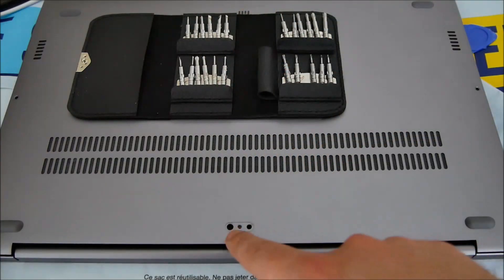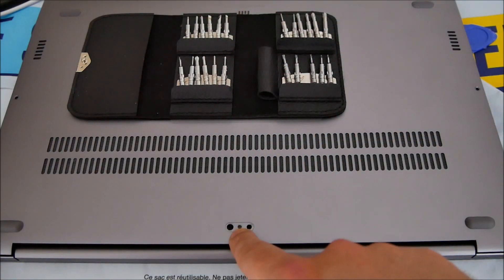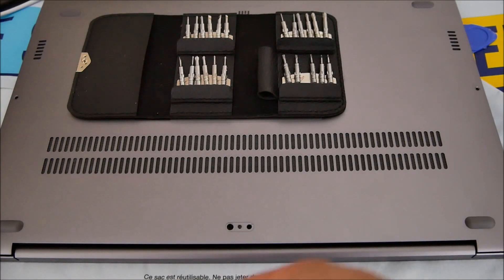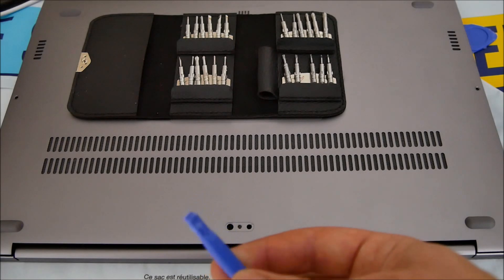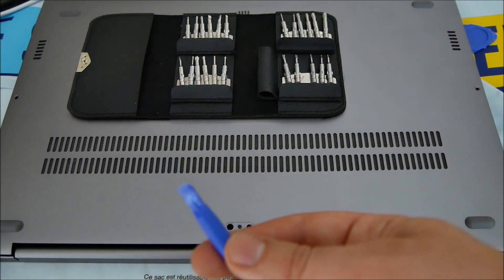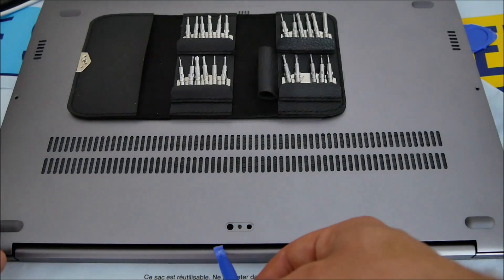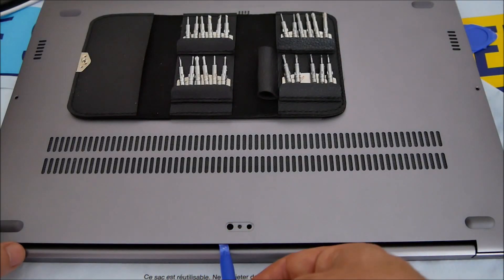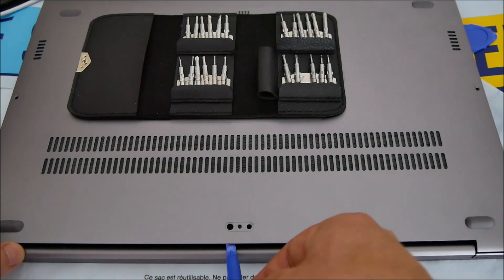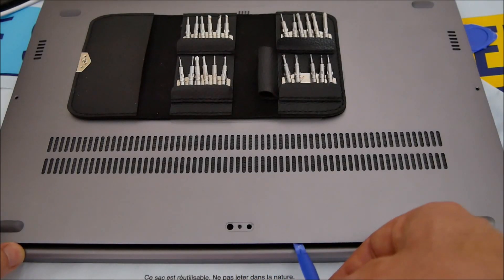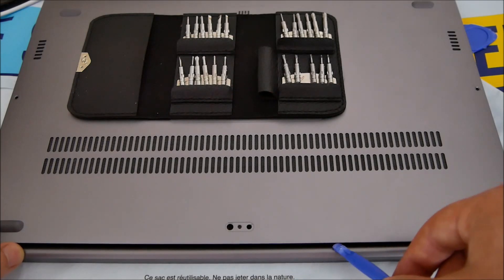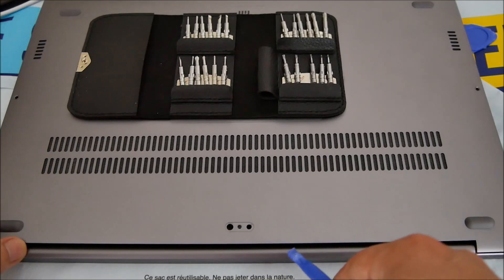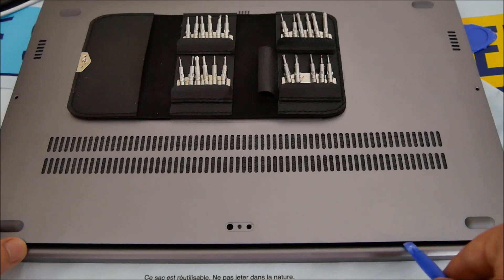You'll have to use something like this, a plastic tool. This one is for smartphones but it works also for computers. Just put it like this - remember this is very thin, so you just put it this way and do that slowly, carefully, in order not to bend the computer back which is in metal.